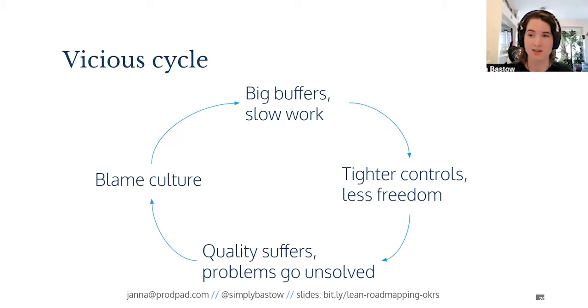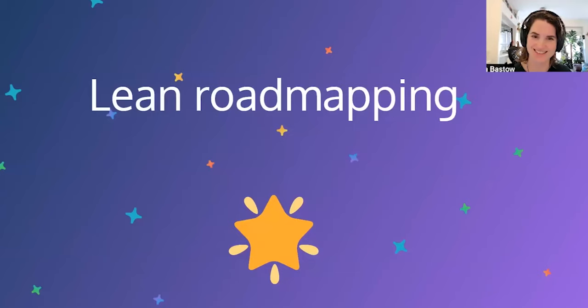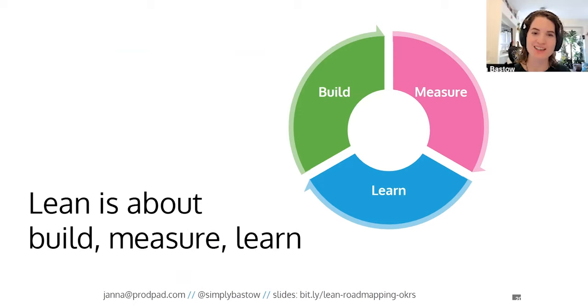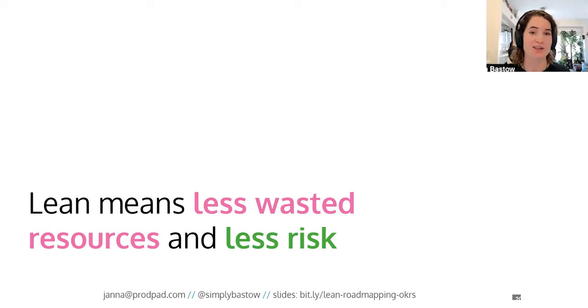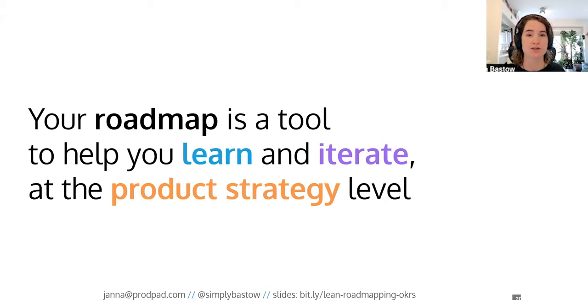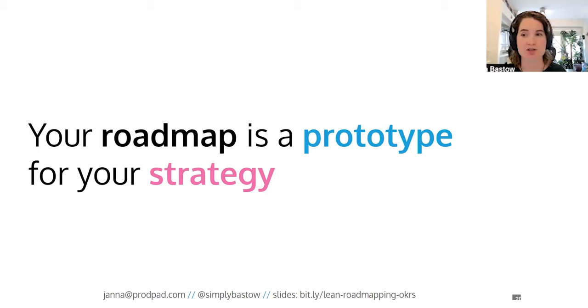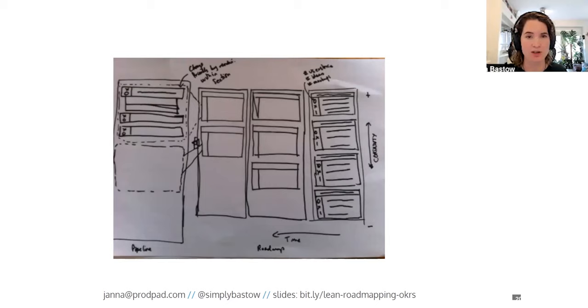So is there a better way? Well, of course there is. This is where lean roadmapping comes into play. Now lean is all about the build, measure, learn cycle. And the key bit here is about the learn part. It's essential to the benefits of lean. Learning quickly with as little cost as possible in order to reduce wastage and eliminate any unnecessary risk. And so this is where your roadmap comes in. Your roadmap is a tool that helps you learn and iterate at the product strategy level. Or put more succinctly, your roadmap is a prototype for your strategy.